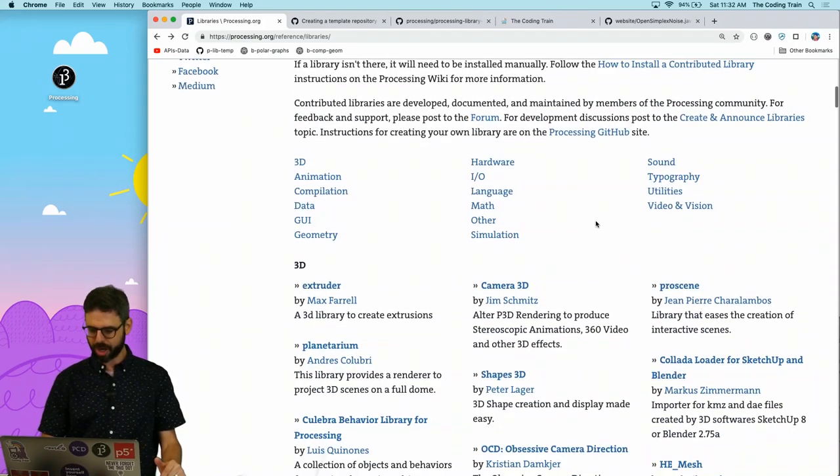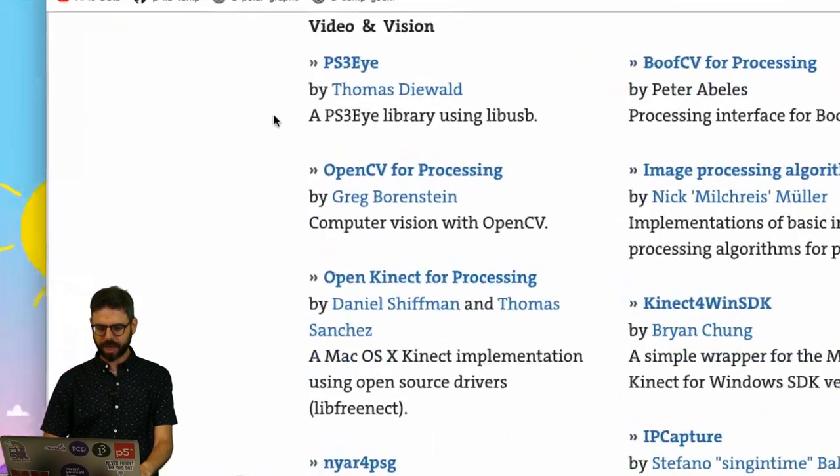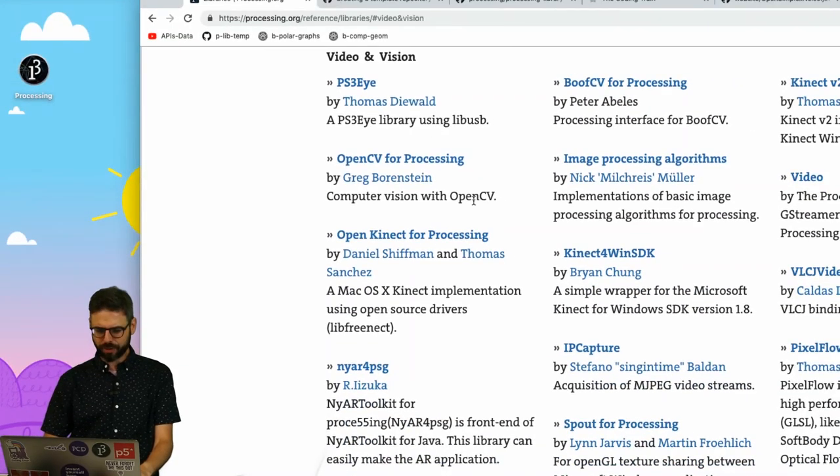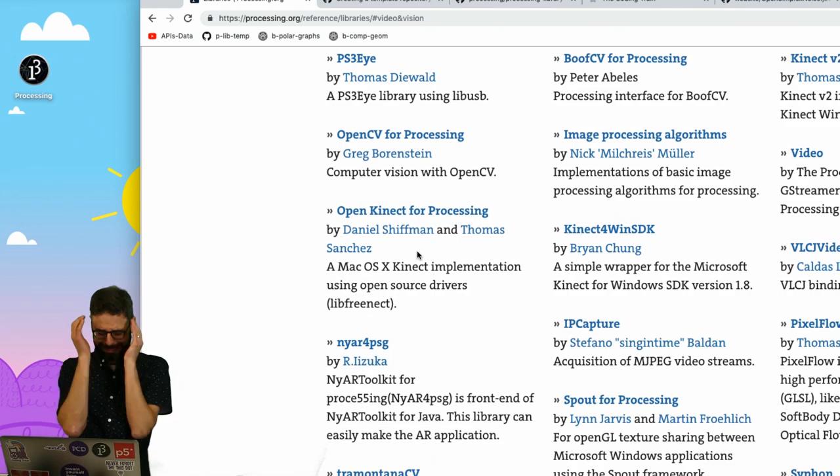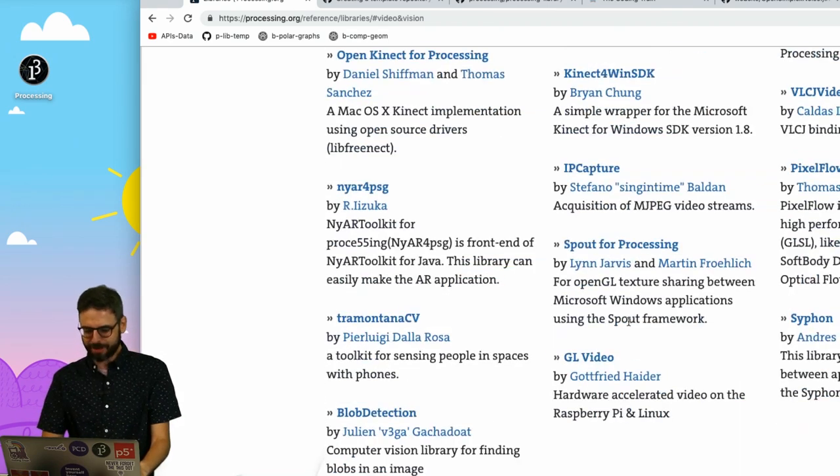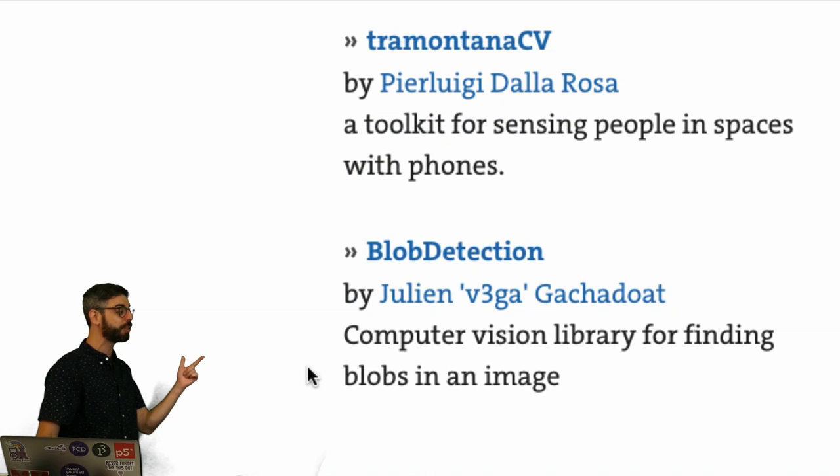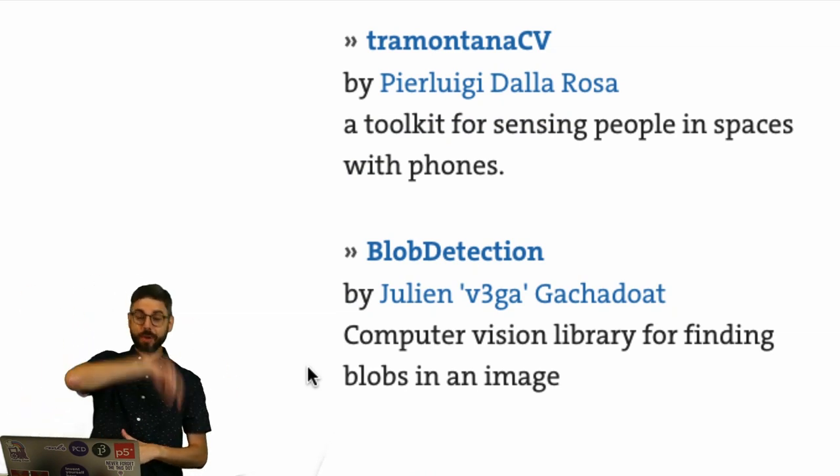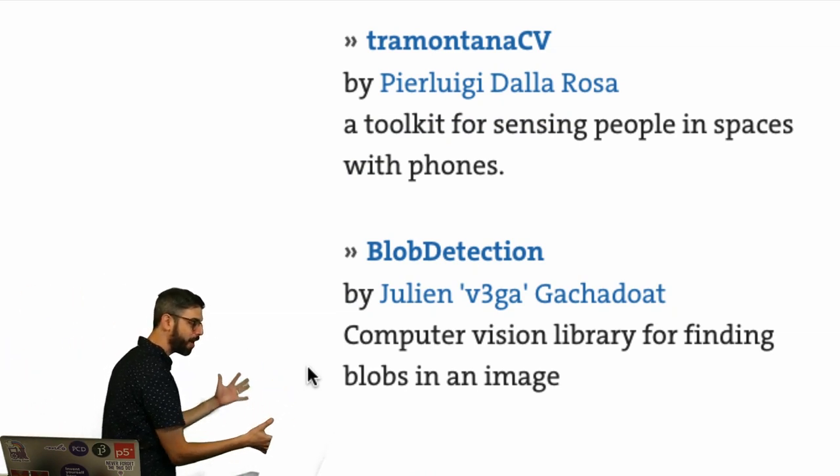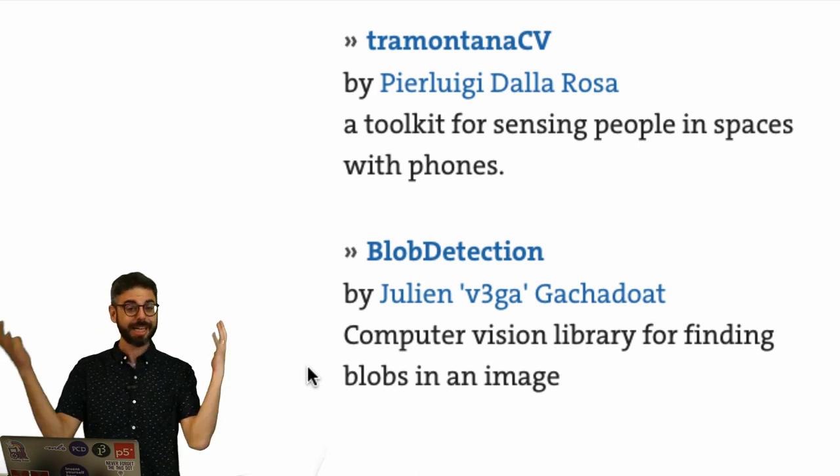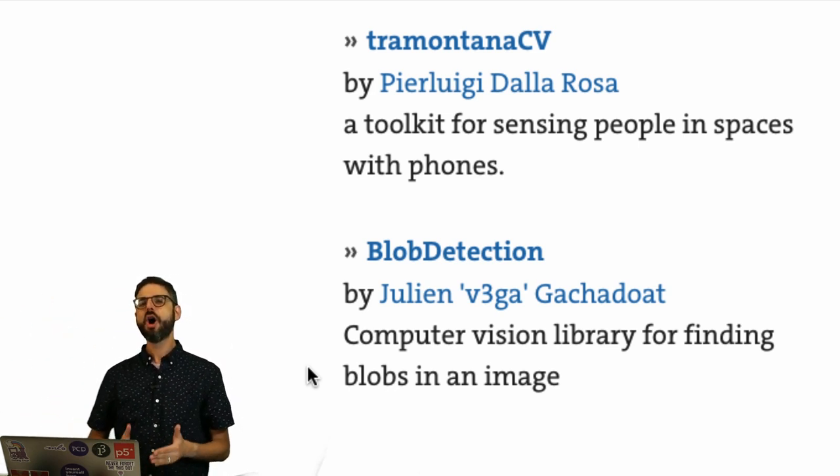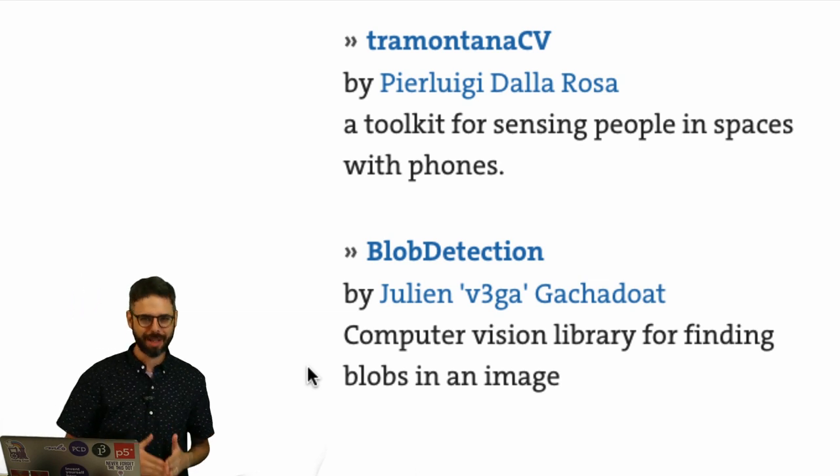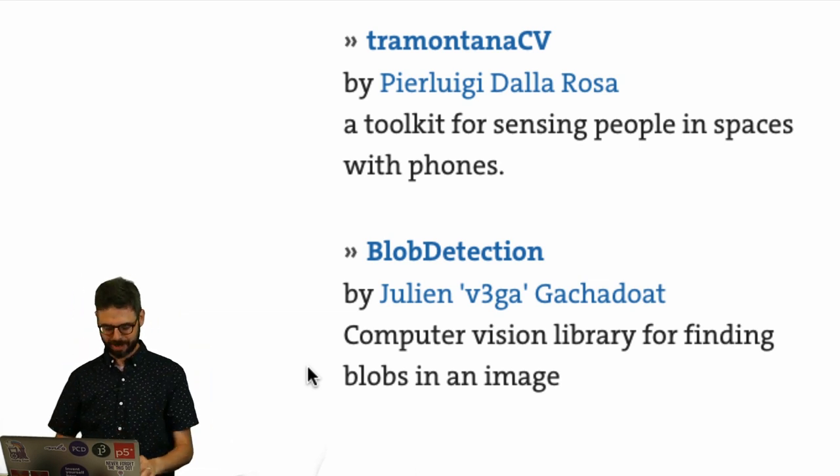Under video and vision, there's a library for using the PSI camera, for doing OpenCV, and one for the Kinect. It's really not kept up to date. There's a lot of wonderful libraries here. Blob detection is really useful. I have videos about doing blob detection with your own code, but you could use a library for it. How would you make your own library? This is what this video is about.